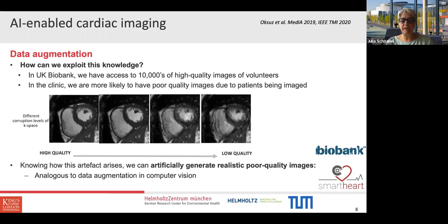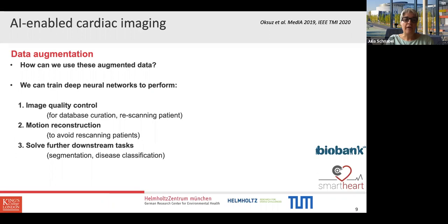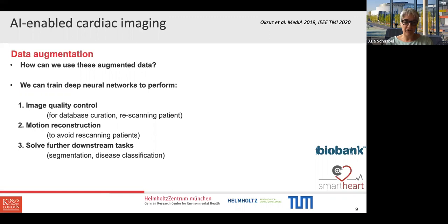Because we know how this artifact arises, we can artificially generate realistic poor quality images — analogous to data augmentation in computer vision where you rotate, translate, and zoom, but here we do something physiologically motivated. We can then train deep neural networks for: direct image quality control to curate databases and sort good from bad; to flag poor quality images while the patient is still in the scanner; or for motion reconstruction to retrospectively rescue poor quality data without re-scanning patients.